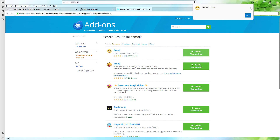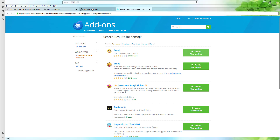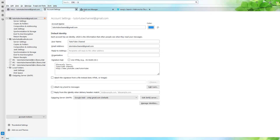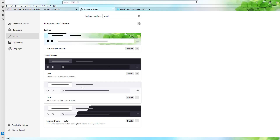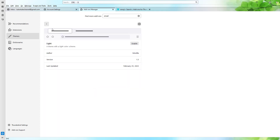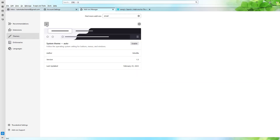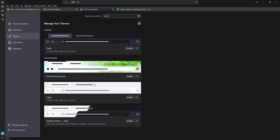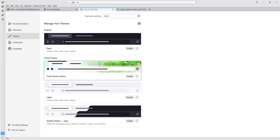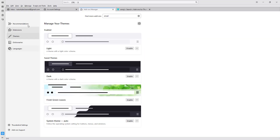Now I've installed the theme and you can see it's already there — it has been installed and I can manage it with the theme settings, or set it back to default if I want. Going to Themes, I can enable this particular theme, and you can enable different themes and add-on themes as you like.